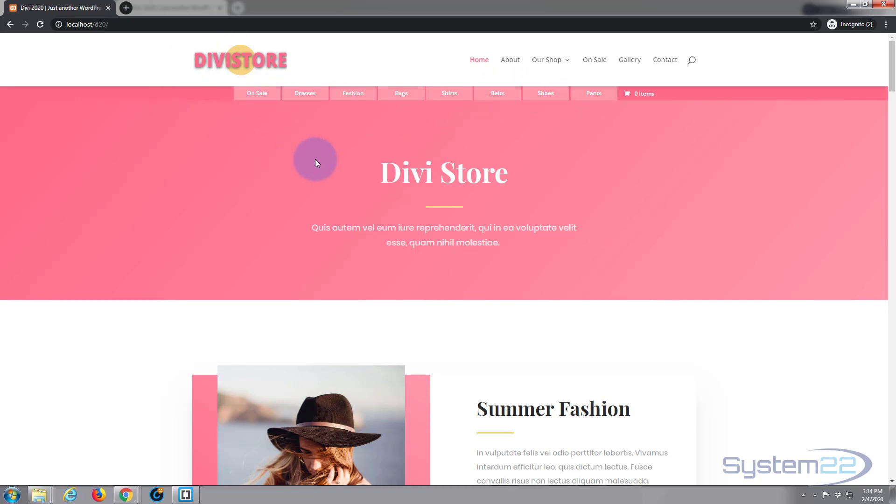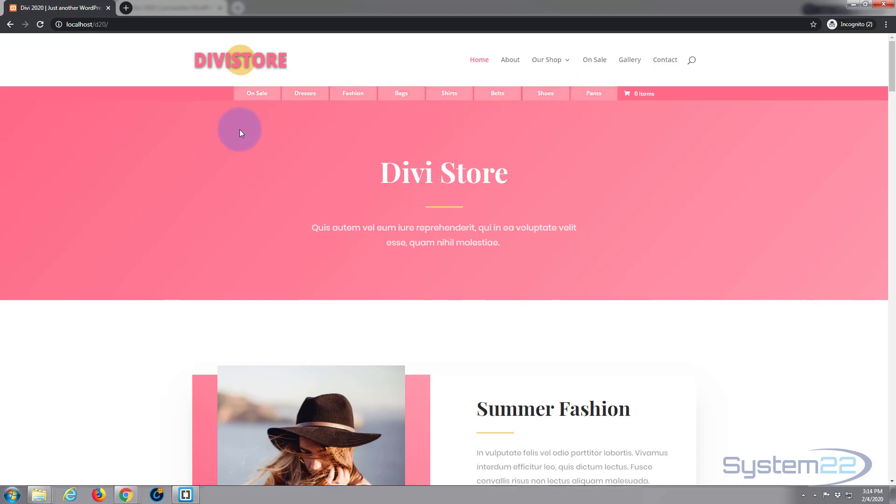Of course I've been using the Divi theme here. If you want to take it for a test drive you can do so from my affiliate link below this video but this will work with just about any website you care to name including Bootstrap and HTML. So I hope you've enjoyed that and found it useful. If you have please give it a thumbs up, share, comment and subscribe to our YouTube channel. Once again this has been Jamie from System22 and Web Design and Tech Tips. Thanks for watching, have a great day.